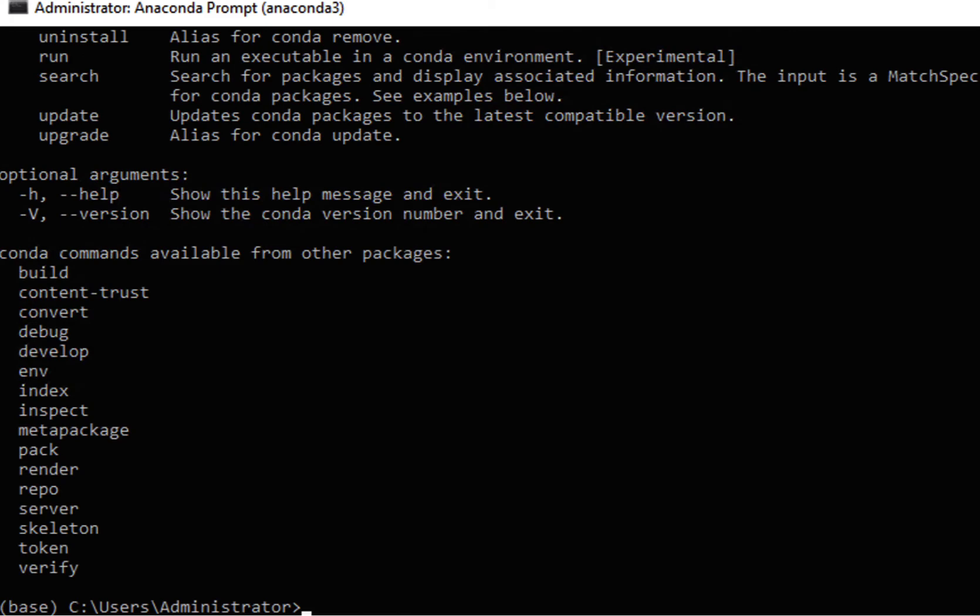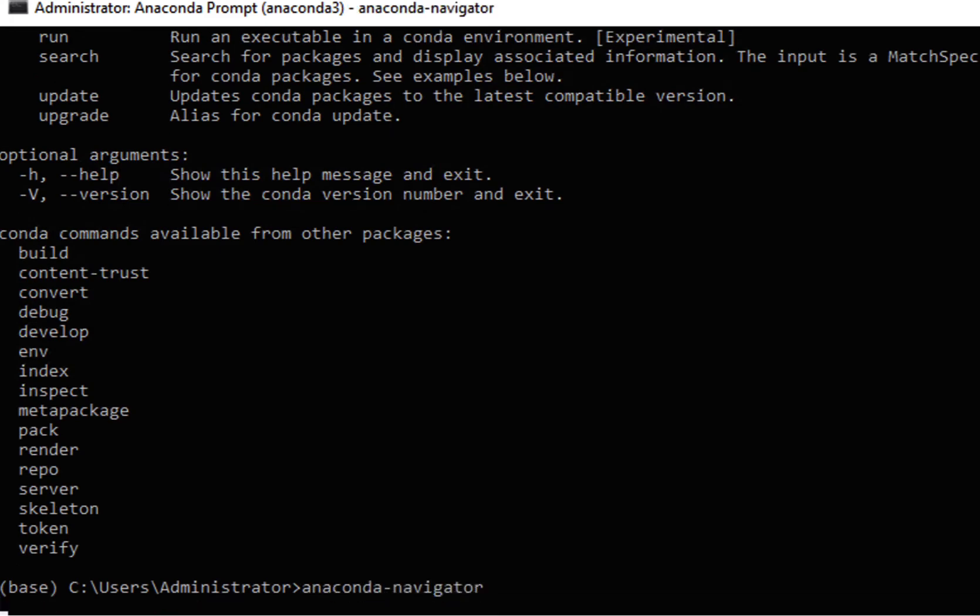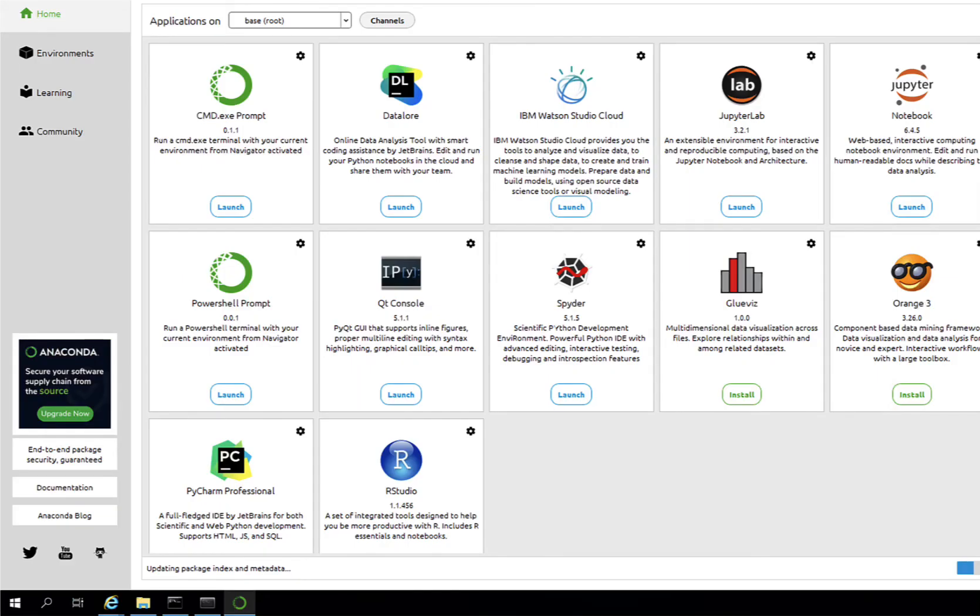Alternatively, you will also find Anaconda Navigator, a desktop app with a user interface click and point alternative for managing your Anaconda packages and environments.